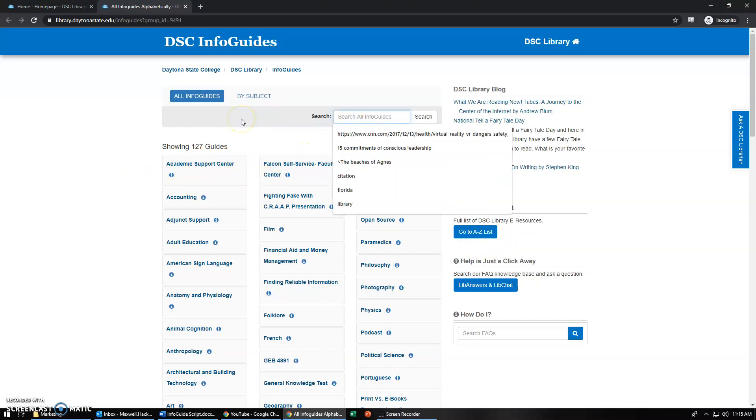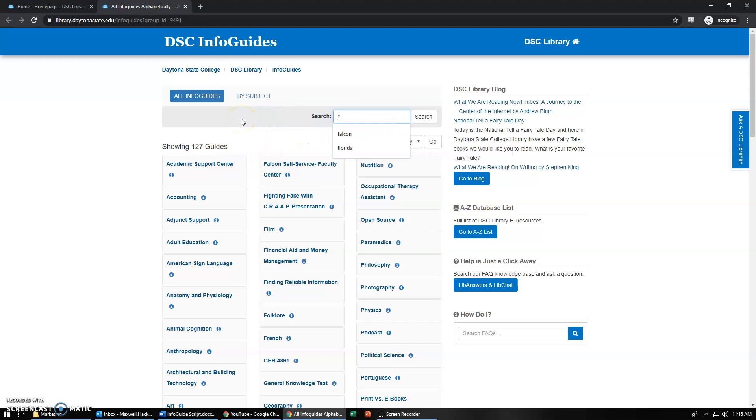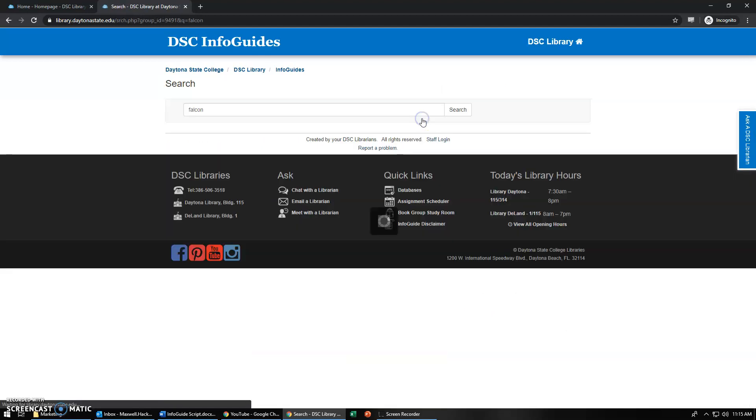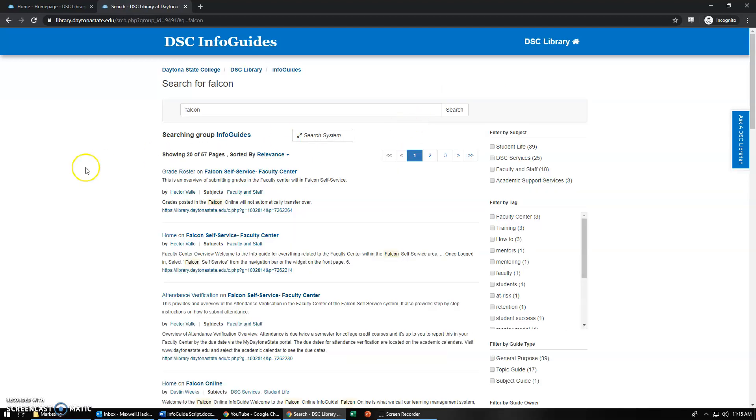Today I want to show you the Falcon Online Info Guide so let's search Falcon. Once we search that it'll show you every instance where the word Falcon shows up in the Info Guide. So we have over 57 pages of results.